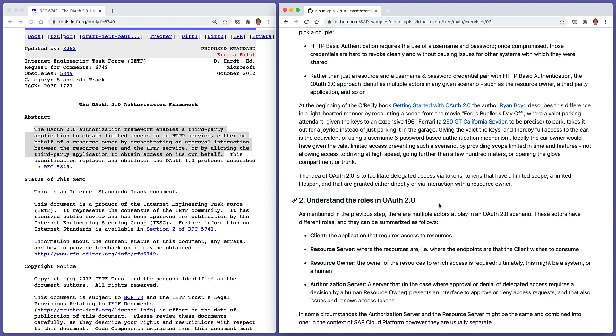The keys are given to the attendant, and the attendant basically takes it out for a joyride instead of just parking it in the garage. Giving the keys to the car to the attendant is the equivalent of giving the credentials, username and password to a resource. They can do anything with it. Ideally, the scenario would have been that the valet would have been given limited access only to prevent such a joyride scenario. That's a really nice way of describing how OAuth 2 differs from HTTP basic authentication.